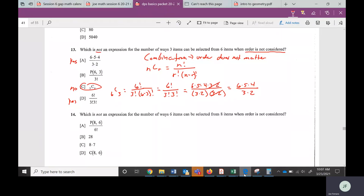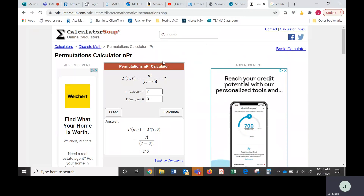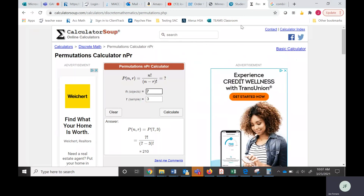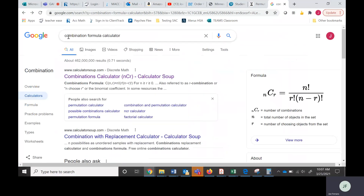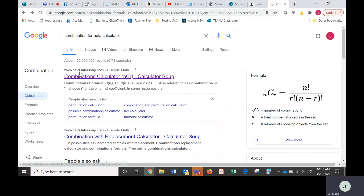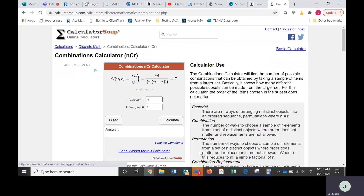I'm going to show you a website for combinations too. Search for 'combination formula calculator' on Google — the first result is also calculatorsoup.com. Click on that. We'll come back to this in a second. Let's go to our problems — we're going to go all the way back to number 1.